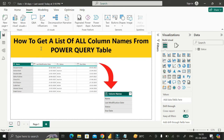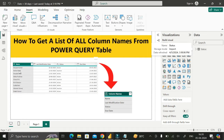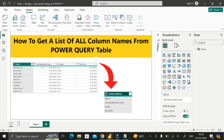Our requirement is to get a list of all column names from the Power Query table. The status table contains four columns: Name, Last Modification Date, Status, and Due Date. We need to extract these and create a new table which contains all the column names of this particular table.